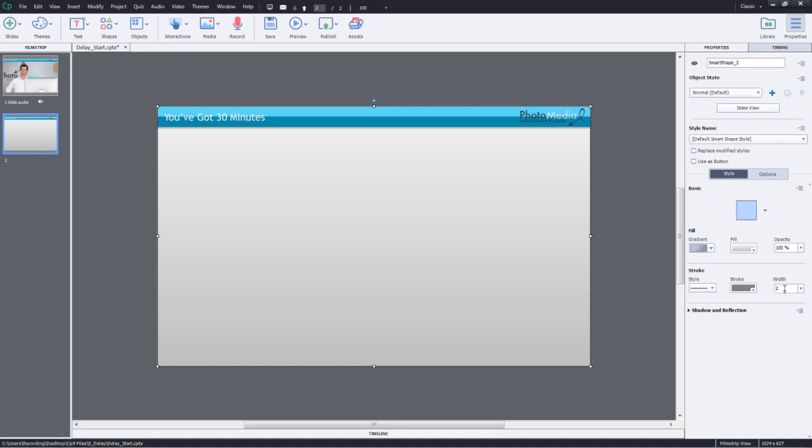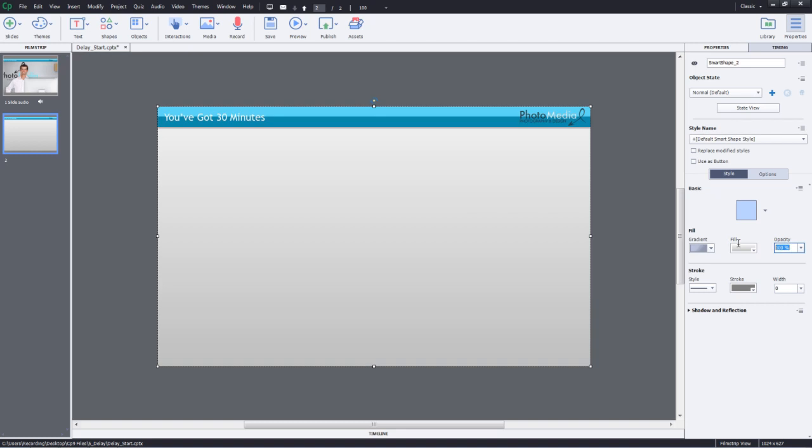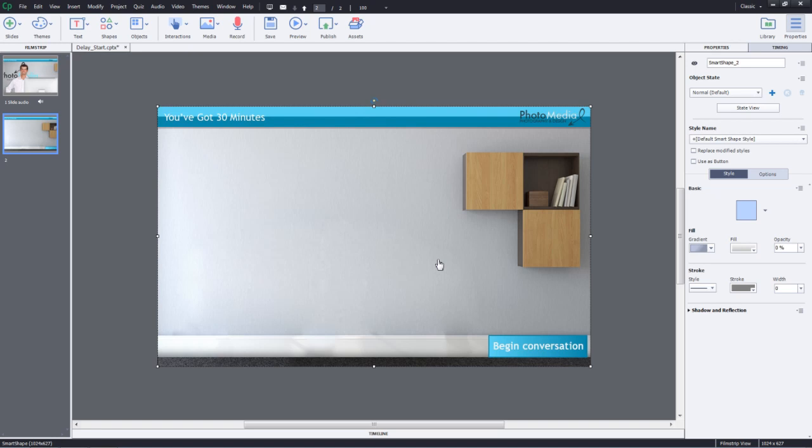Now let's do some formatting changes for it. We don't want any stroke for it so we'll go ahead and set it as 0. And we will change the Opacity Percentage to 0% so that we can see everything clearly. This is just a placeholder object that we are adding and then we will be adding the S1, S2, S3, S4 states to it.